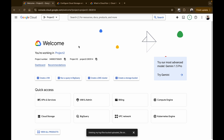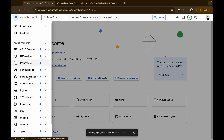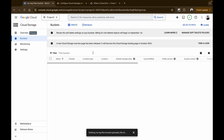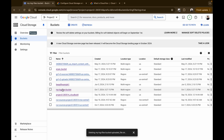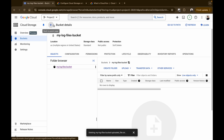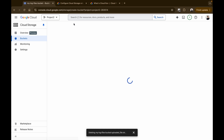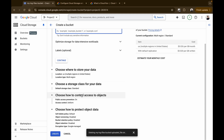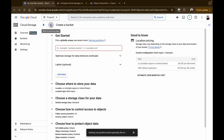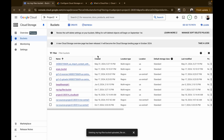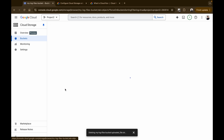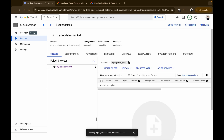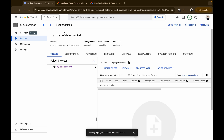Let's get started. The first step is figuring out your Google Cloud Storage bucket. Go to your Cloud Storage bucket — I have my bucket already created, named 'my-log-files-bucket'. If you need to create a new bucket, just click on Create, give it a name, click Continue, choose where to store your data, and click Create. The important thing in this step is to note down the name of the bucket — that's going to be 'my-log-files-bucket' for this video.